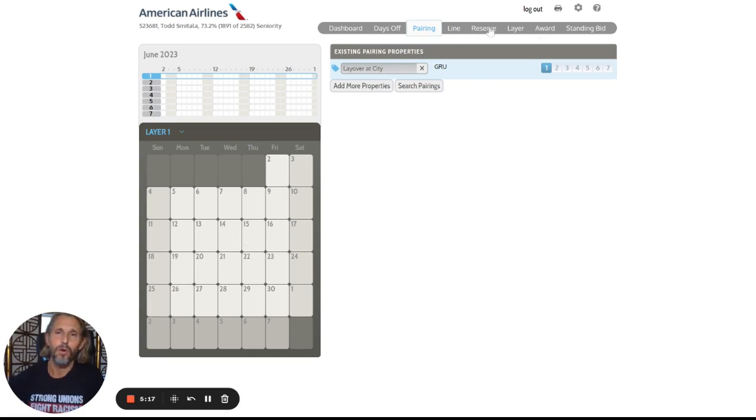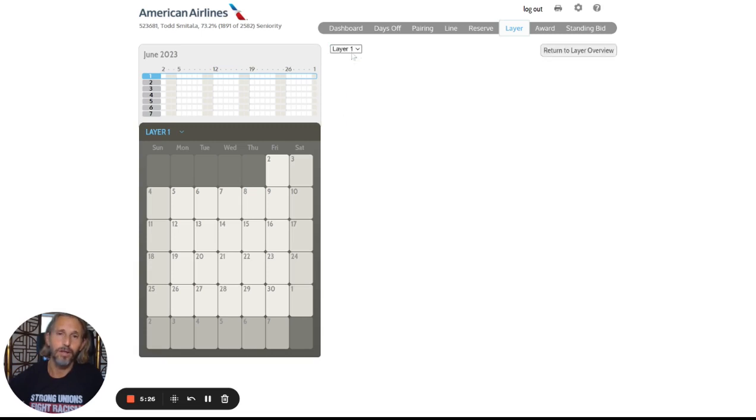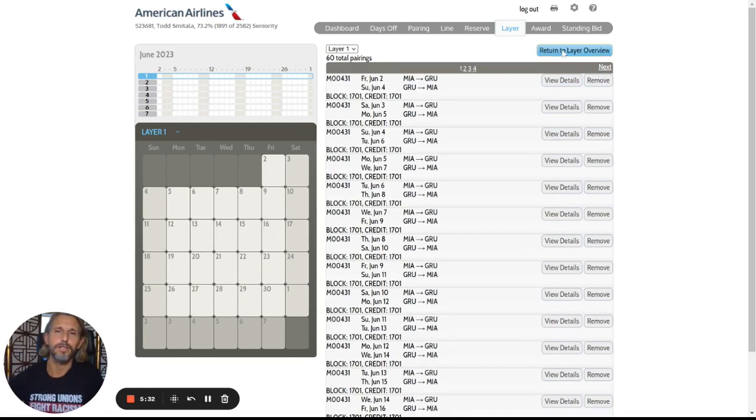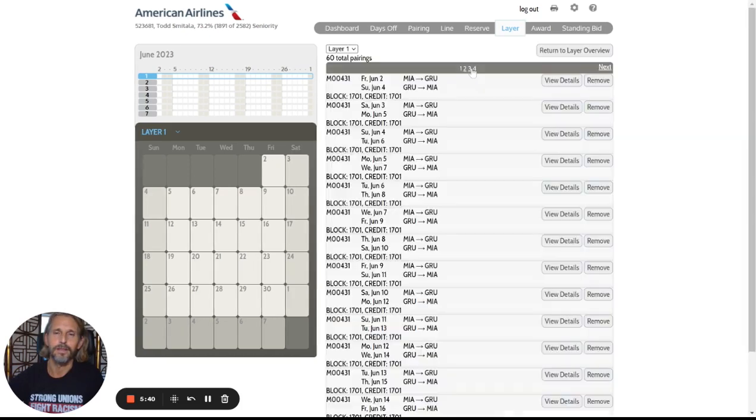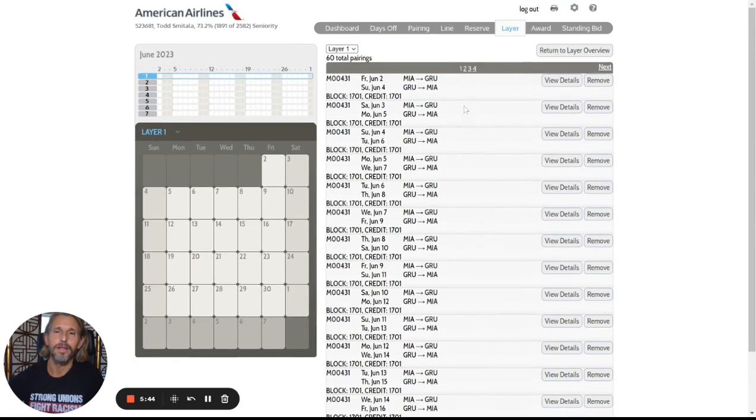However, over on the layer tab, I can see here that I put in my 600 pairings right here for São Paulo layover at city. And again, I can look at all of the details here, has all of the dates. This is how you really check your work. This tells you exactly what you're bidding right here.